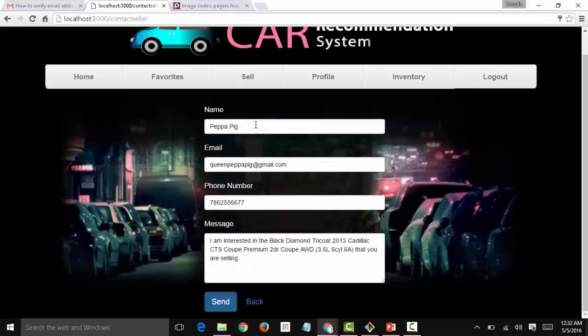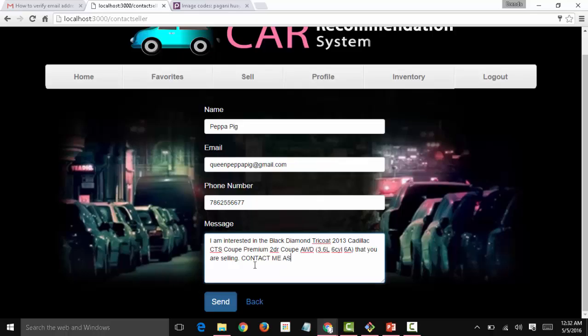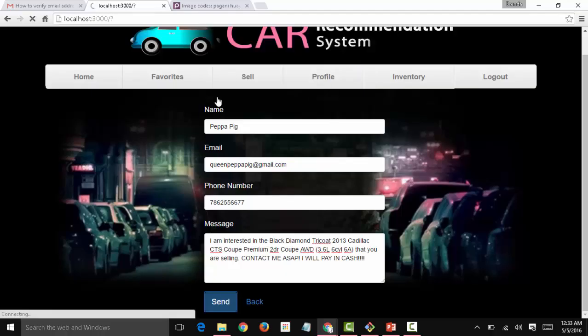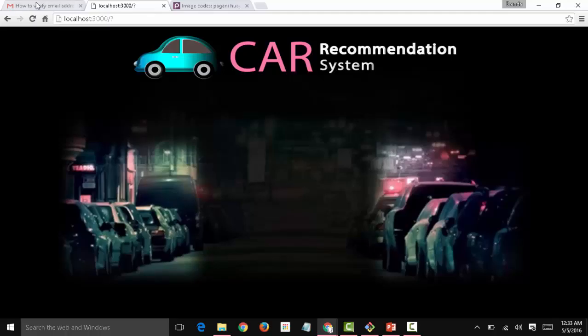Okay, so Peppa is okay with the information entered, but she wants to add something to the message. Now Peppa is going to click on send, so we get a message that has been sent notice.